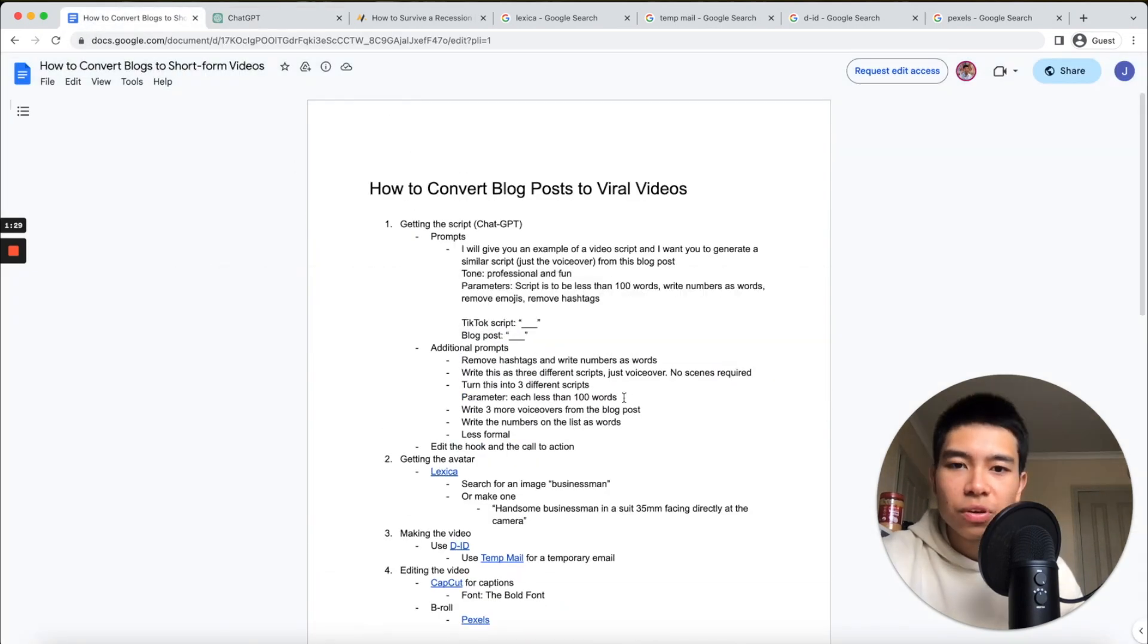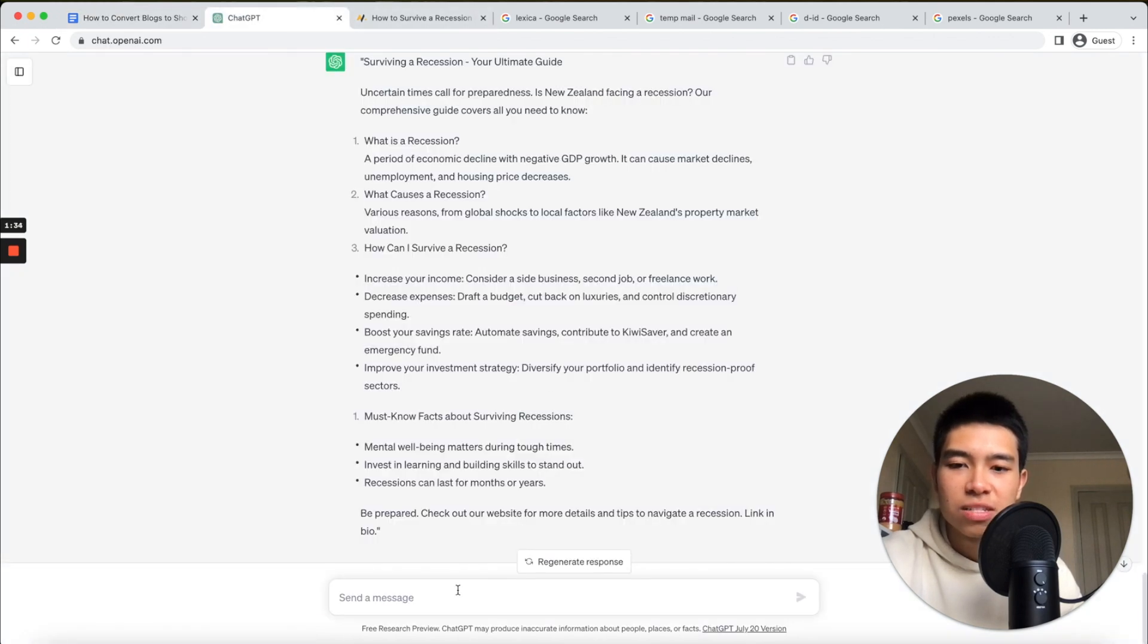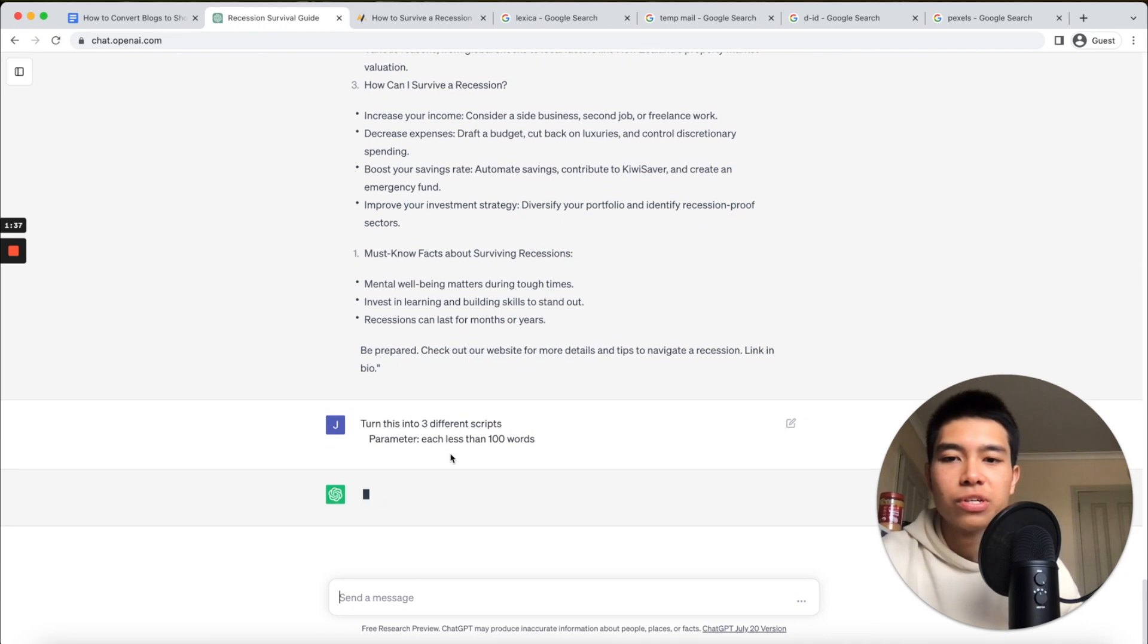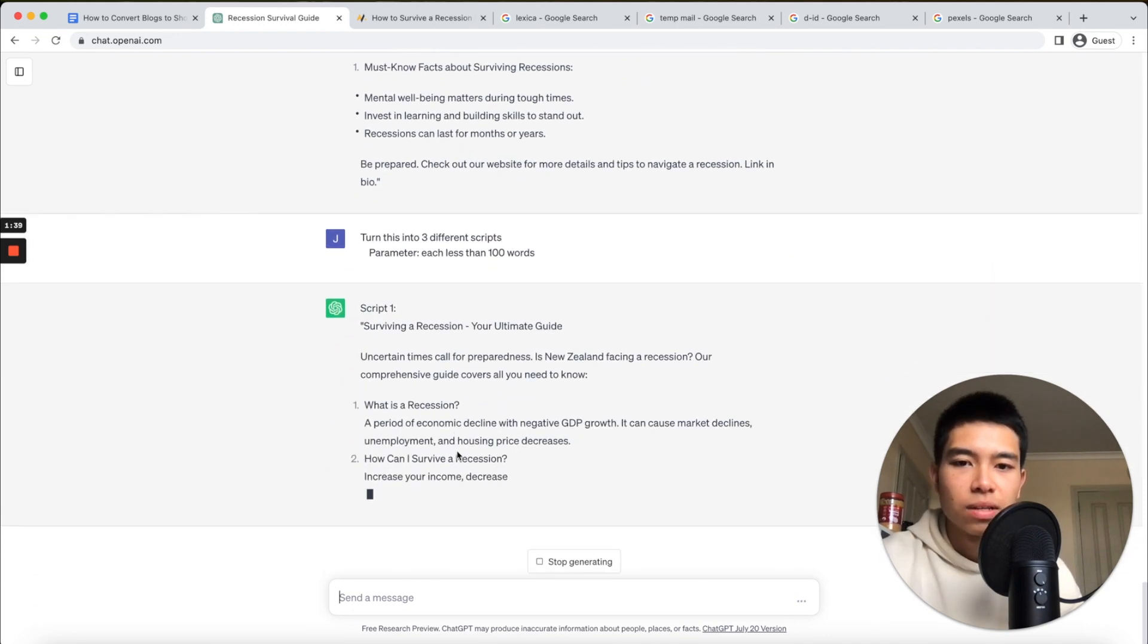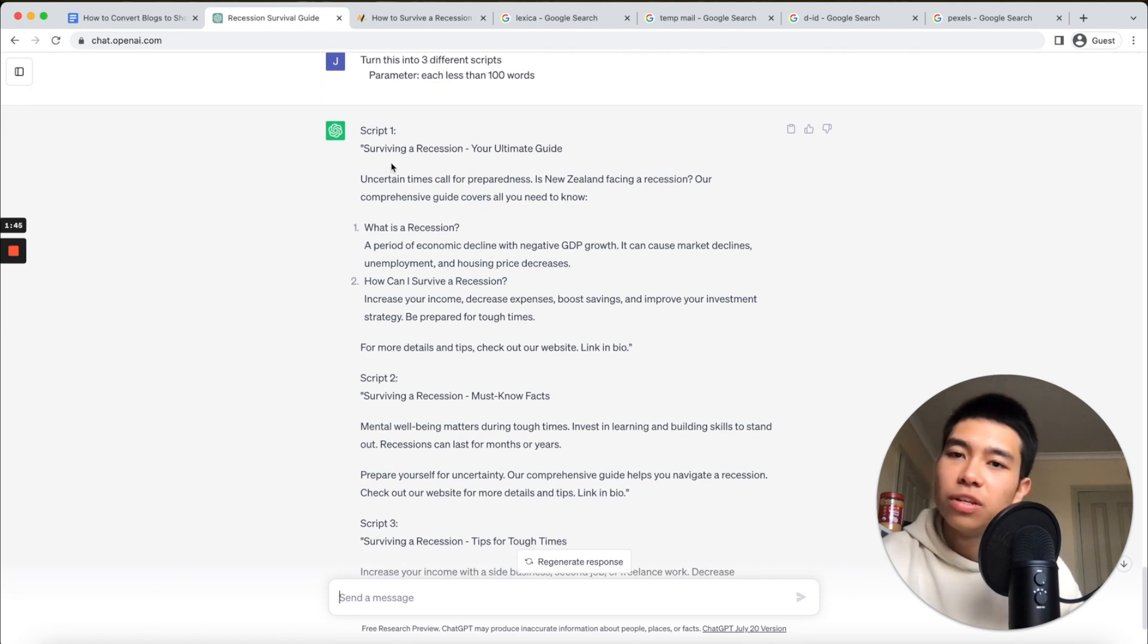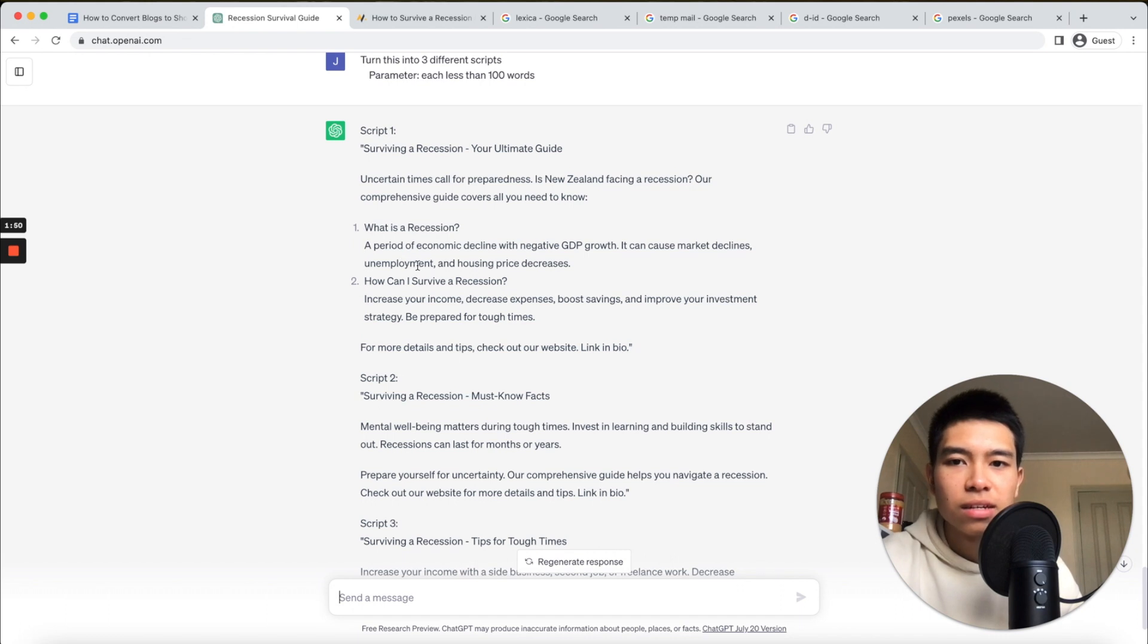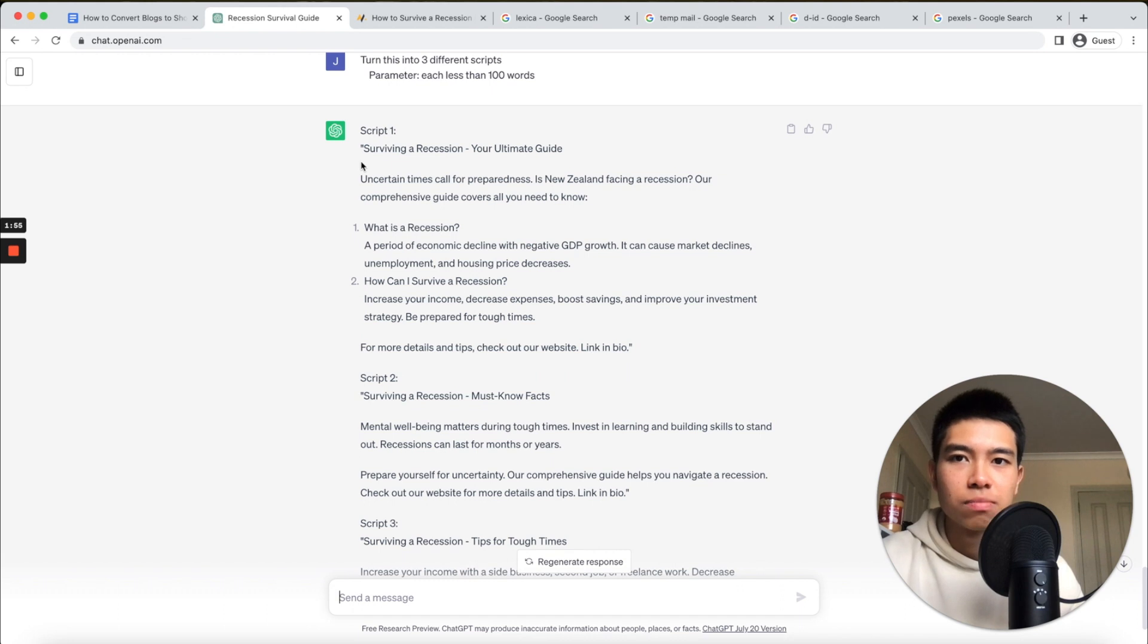First, I'm going to ask ChatGPT to turn this into three scripts, each less than 100 words, because that's definitely more than 100 words. All right, that looks pretty good. If you want, you can change the hook of the video and the call to action, but apart from that it's not bad. Let's say for the sake of this video that your script is good.